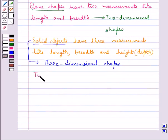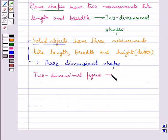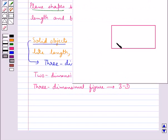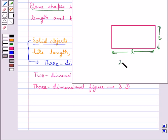A two-dimensional figure is named as 2D and a three-dimensional figure is named as 3D. For example, consider this rectangle. It has two measurements — the length and the breadth — and therefore this is a 2D figure. Also, square, triangle, and circle are other 2D figures.